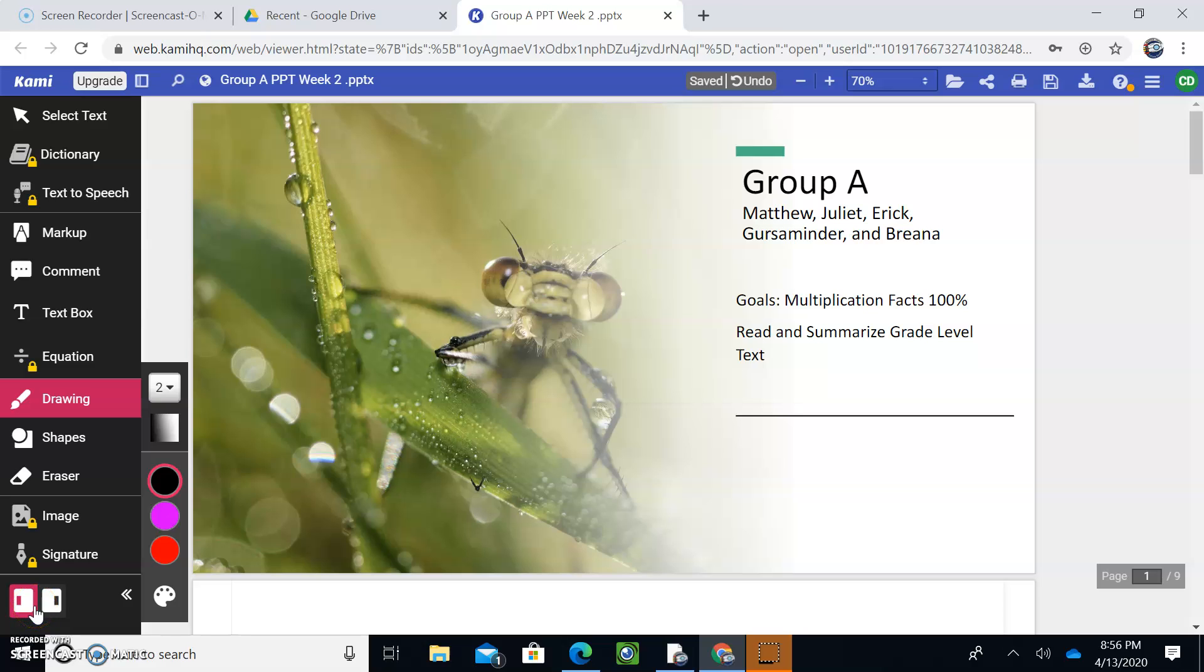Hey guys, Group A: Matthew, Juliet, Eric, Gersom, and Brianna. Happy week number two.